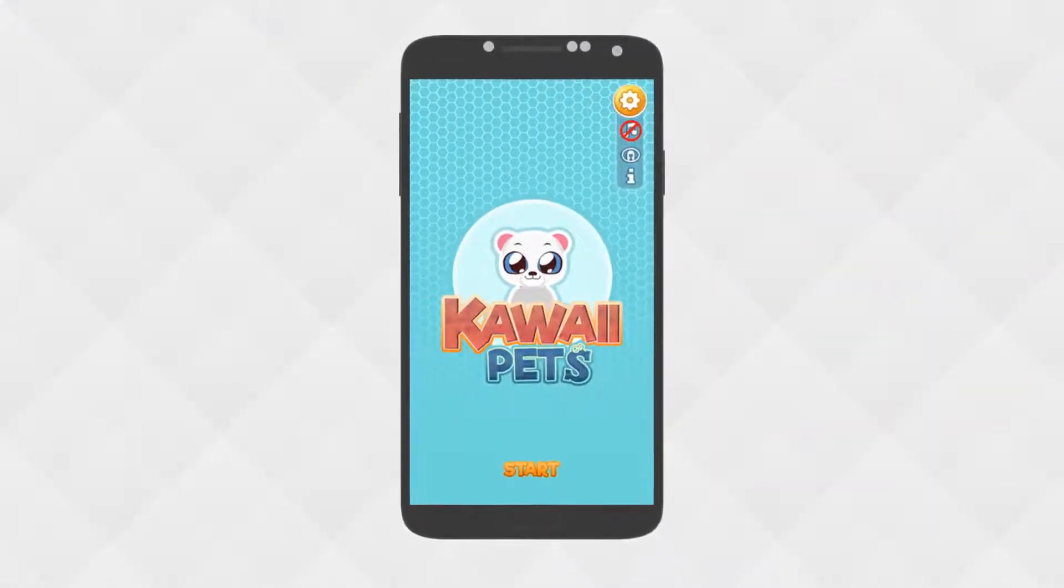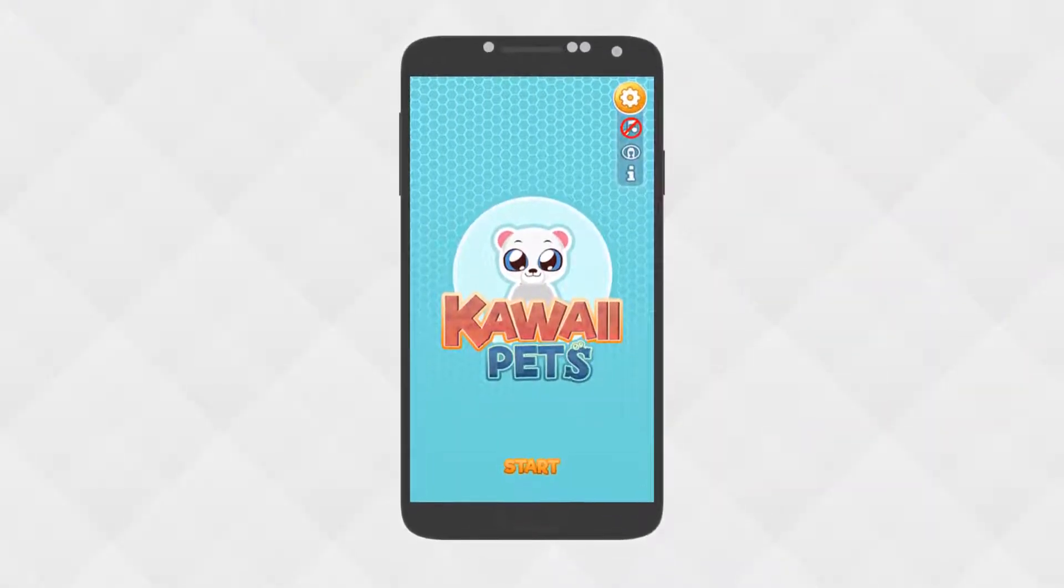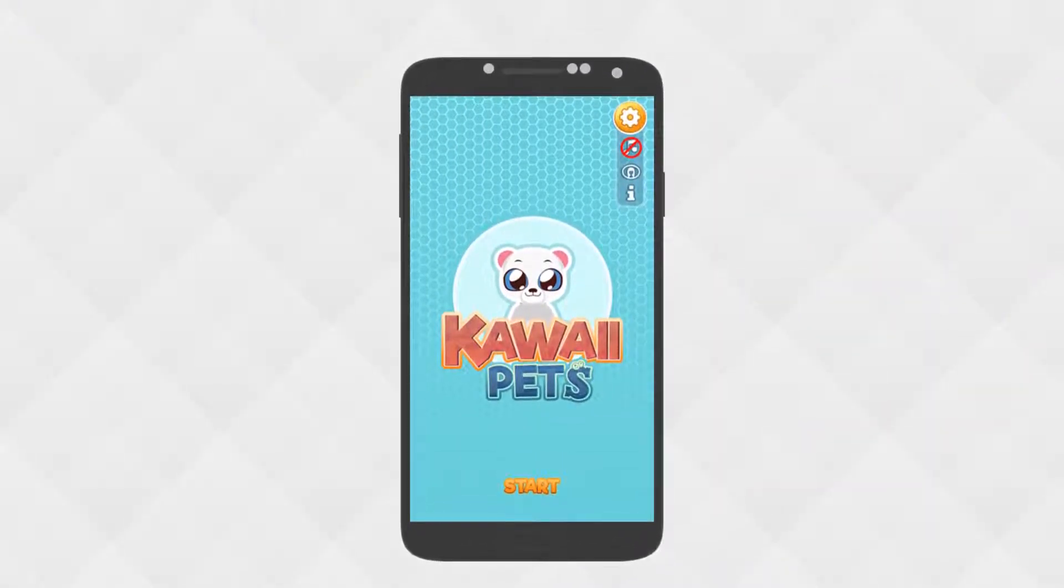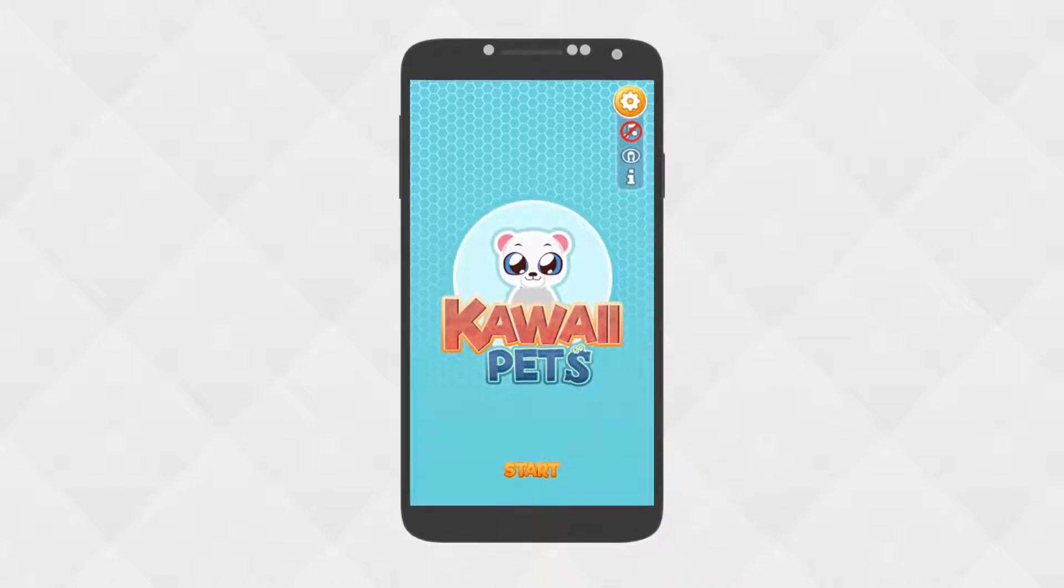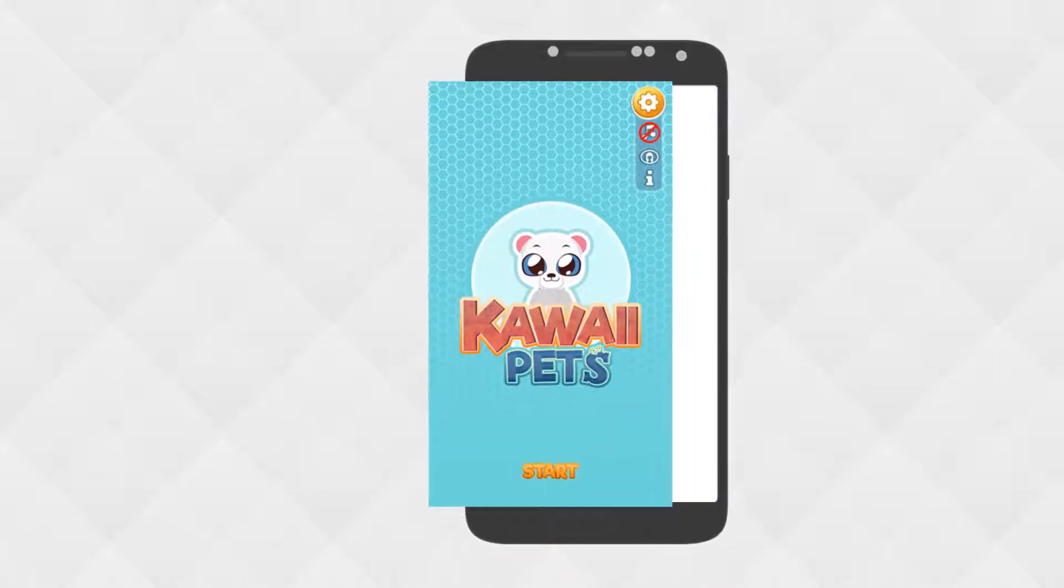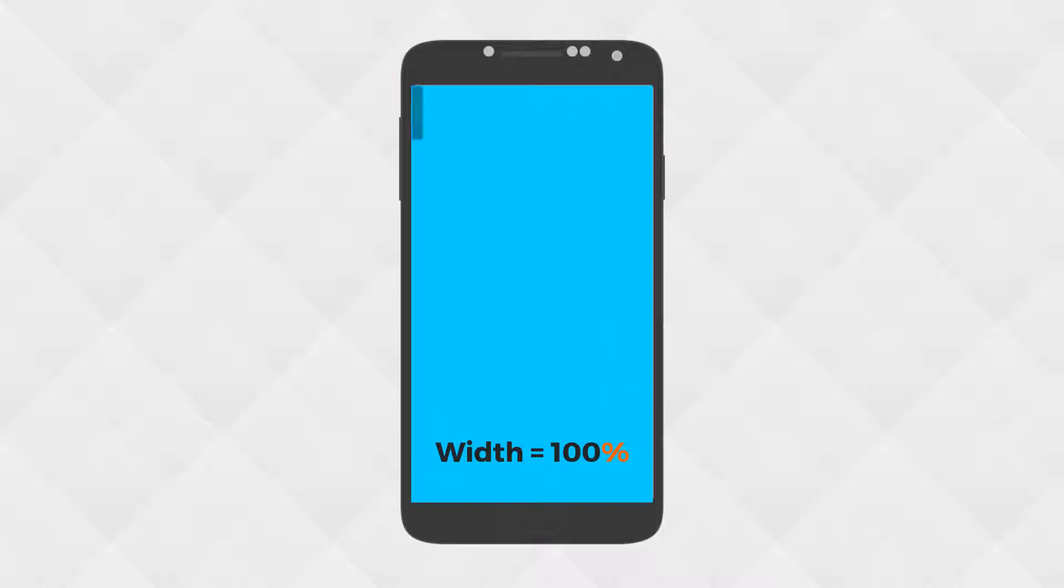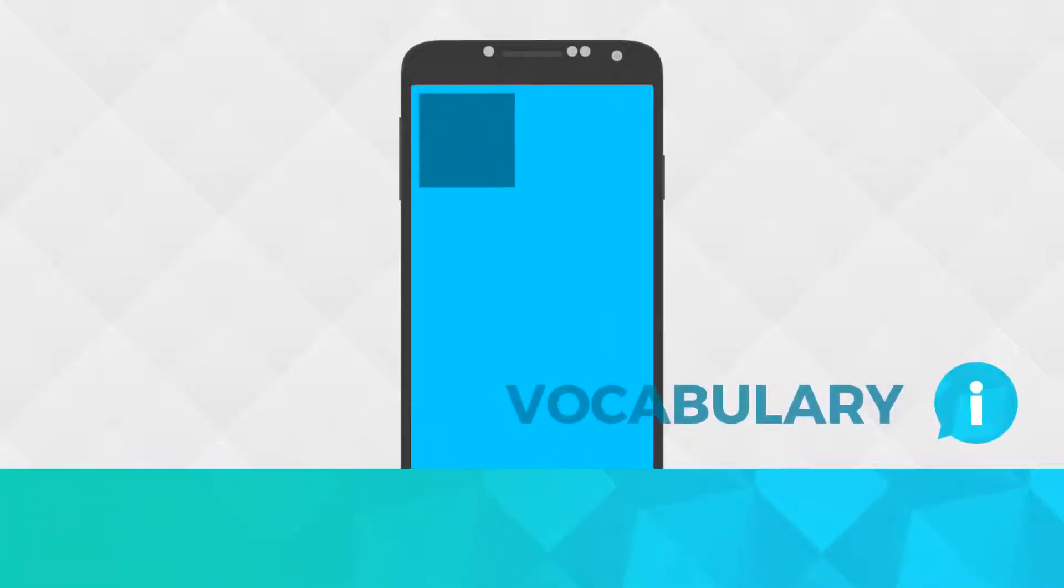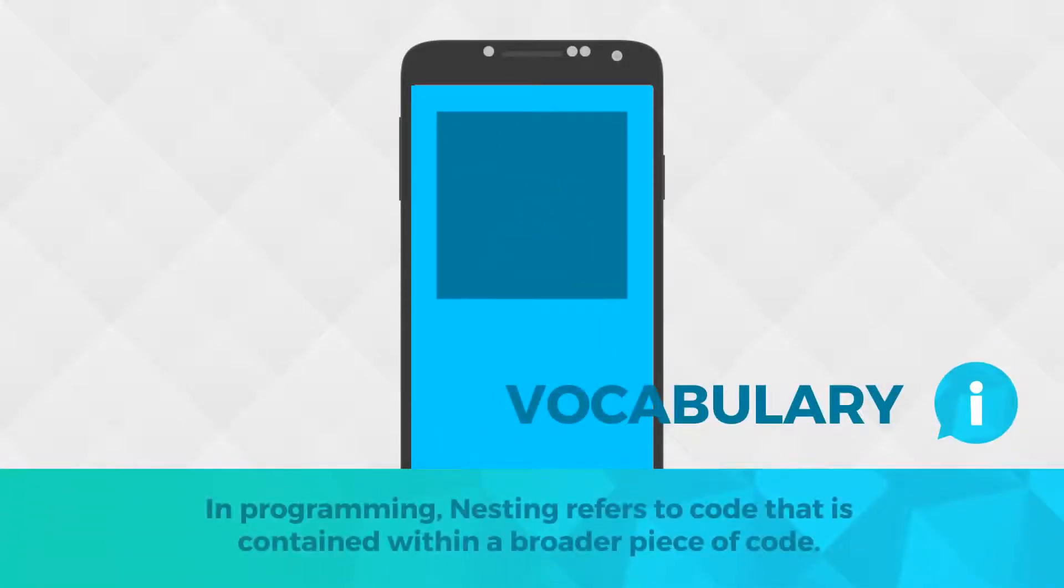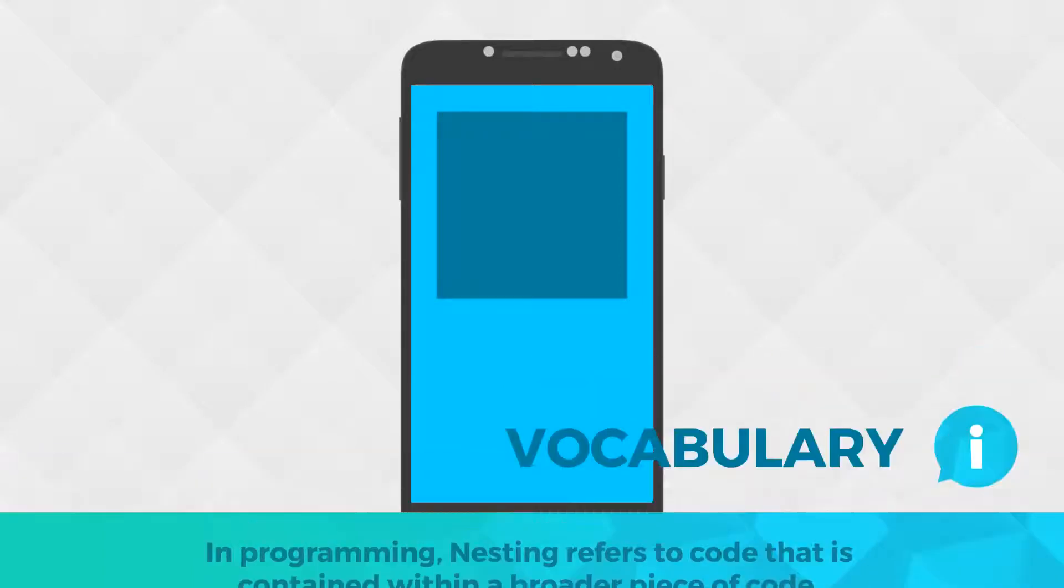When the sizing is set to responsive, then AppyBuilder uses the actual number of pixels for the device that the app is currently running on. Using percentages to specify width and height will generally give you a more uniformed look across multiple devices. If you have nested components, you'll want to use the automatic and fill parent options accordingly.